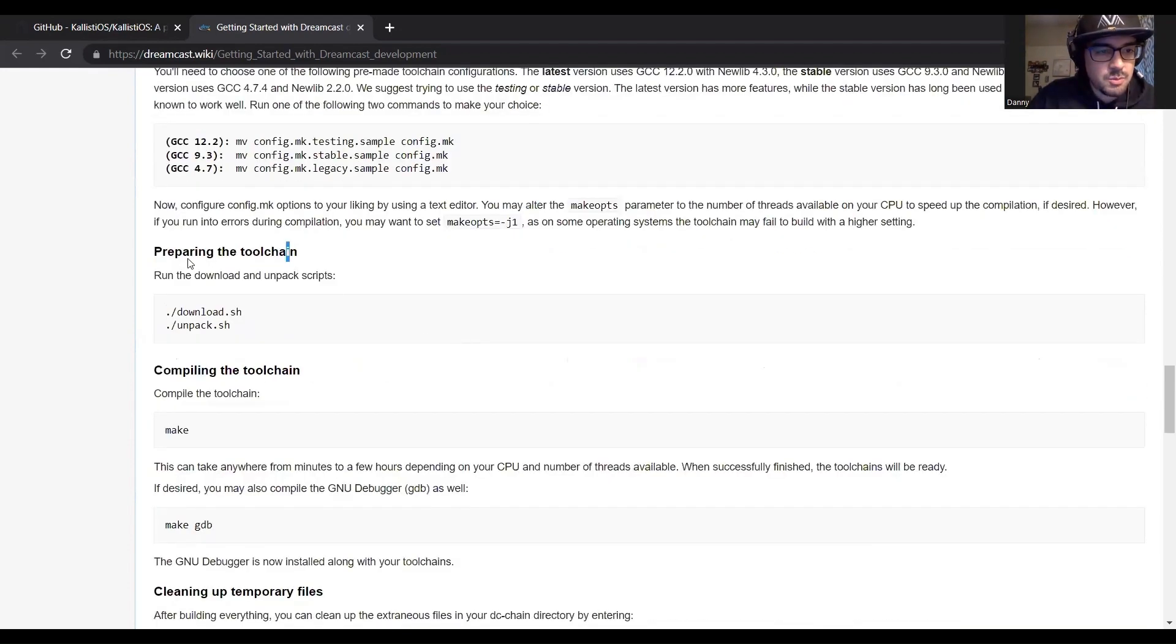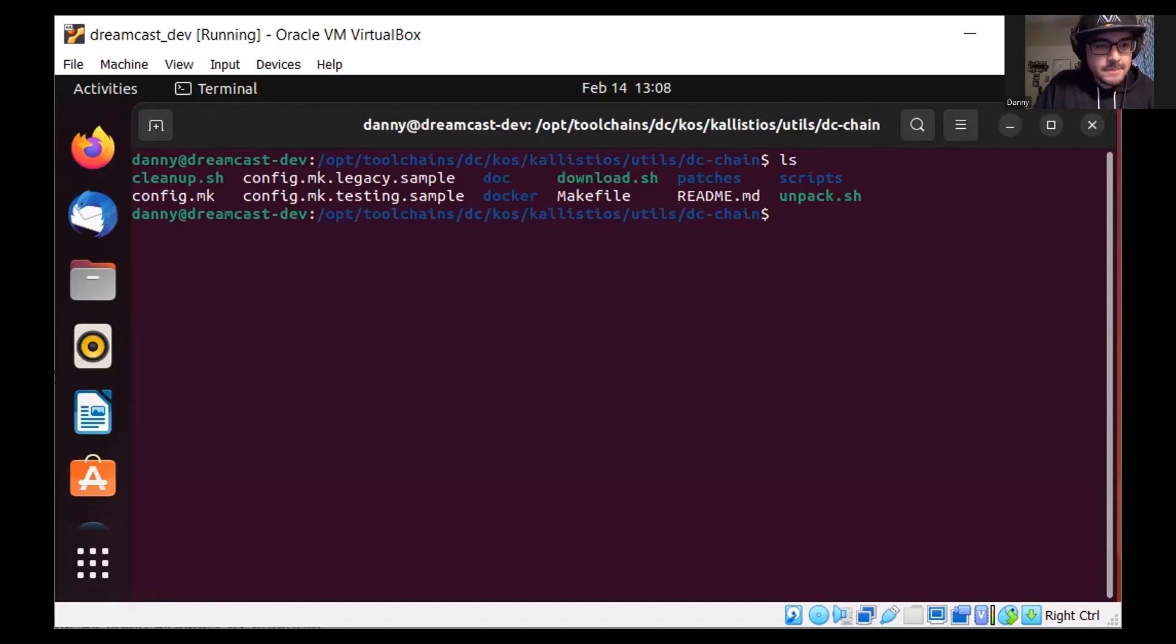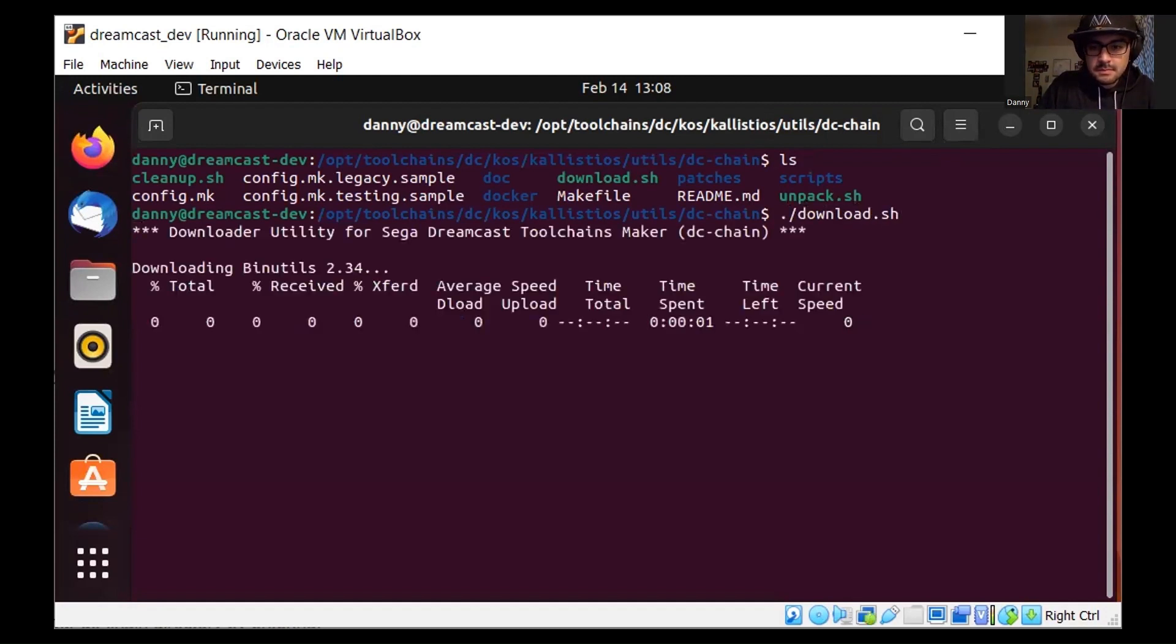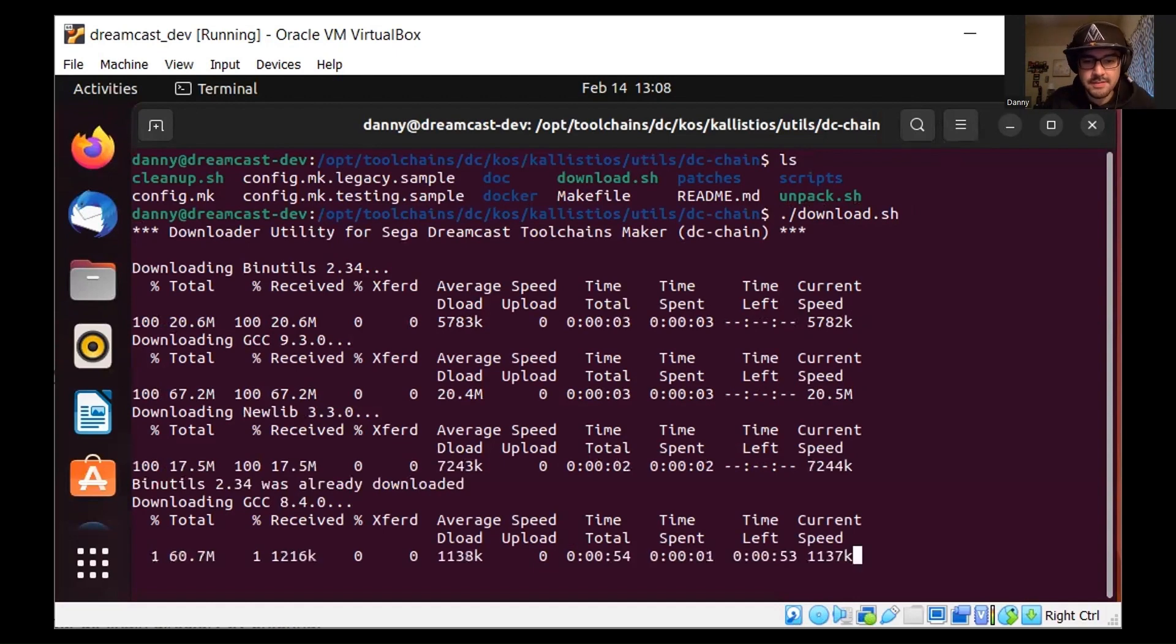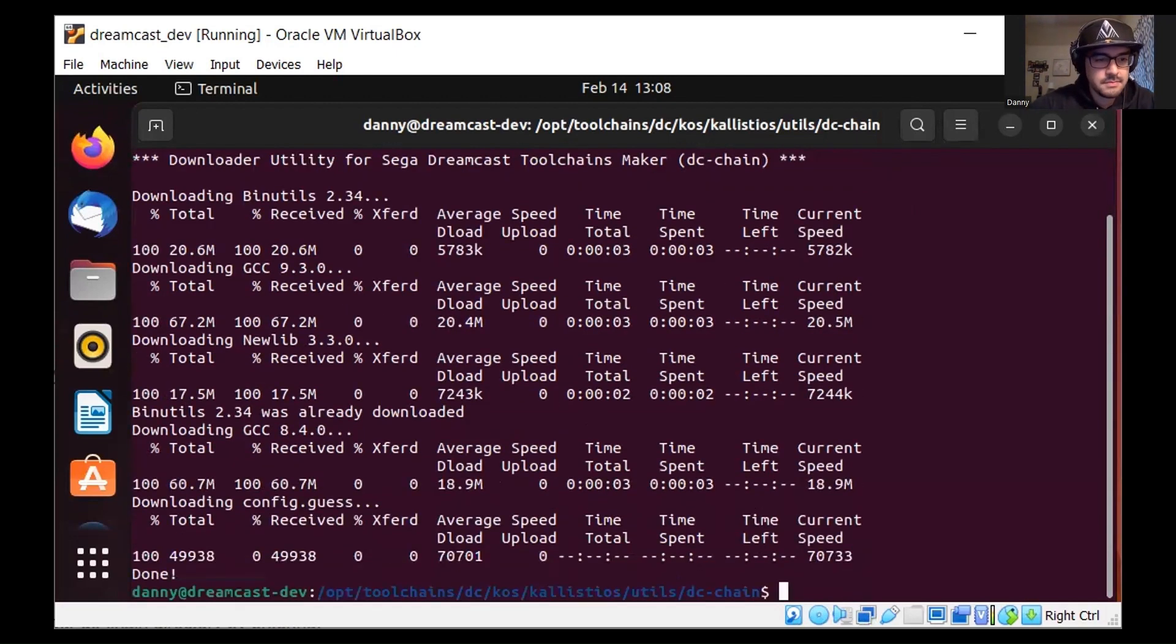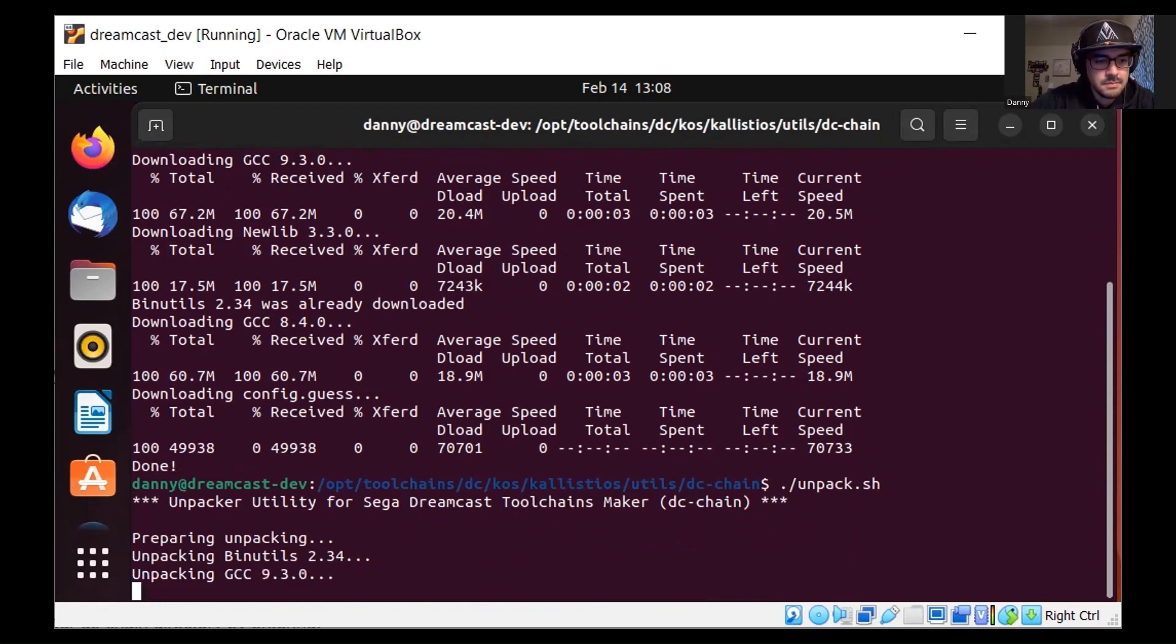Now we will be preparing the toolchain. I should say one term we're going to run into a lot is toolchain, and according to the documentation the toolchain consists of GCC the C++ and Objective-C compiler, binutils an assembler and linker, newlib a C library, and GDB the debugger.